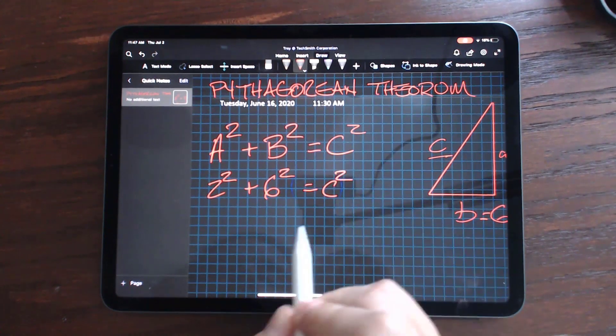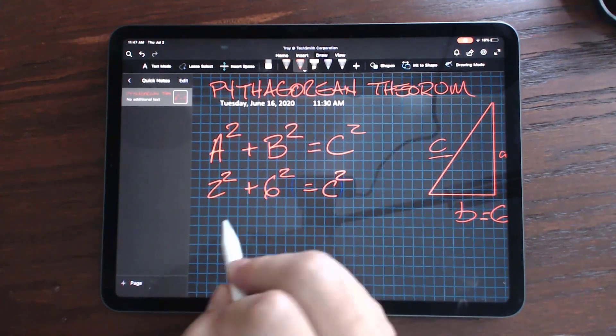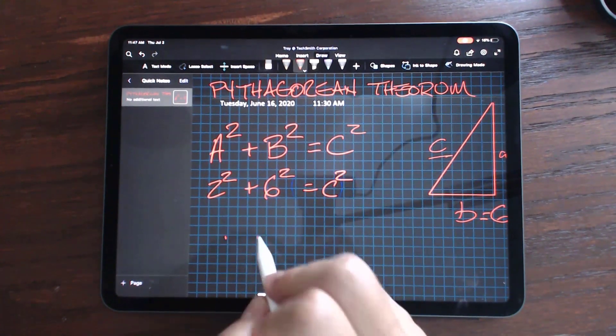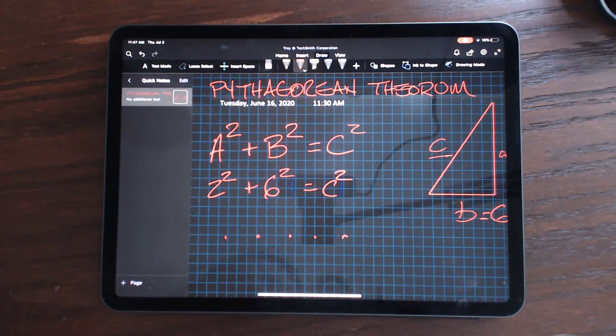oops, sorry, this is not C, but C squared. So that's C squared. And then I can keep working out that equation, which is fantastic, right? I can draw out and work out as complex of a problem as I would have done on a whiteboard.